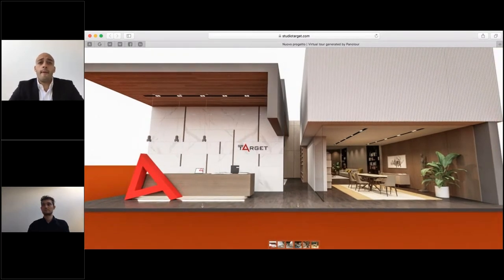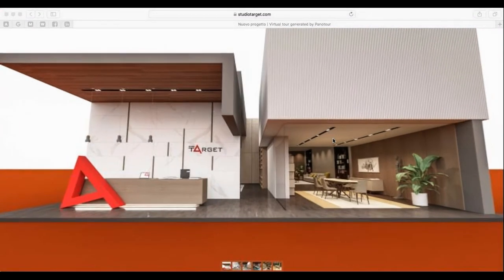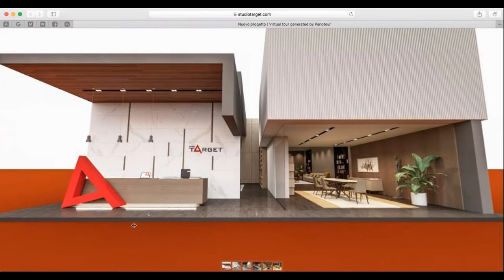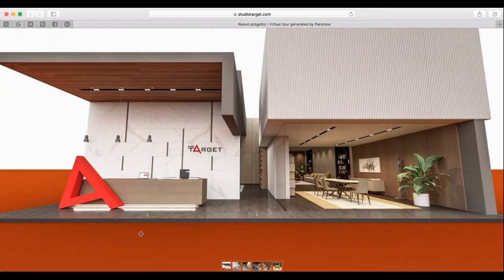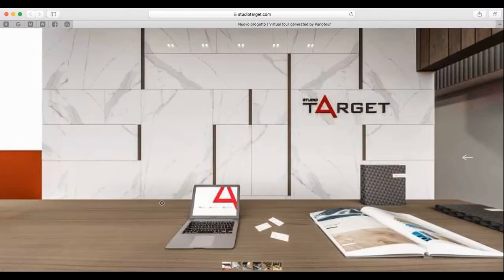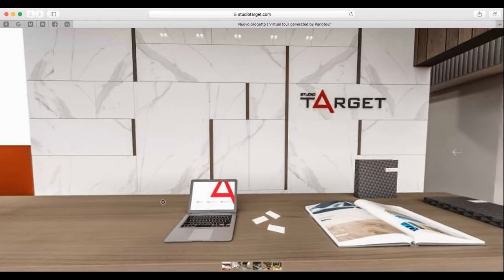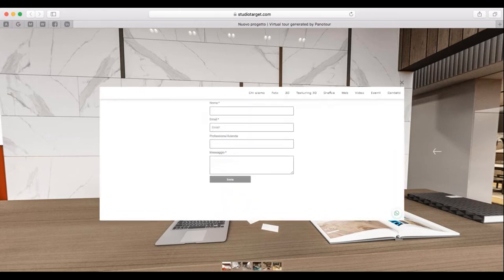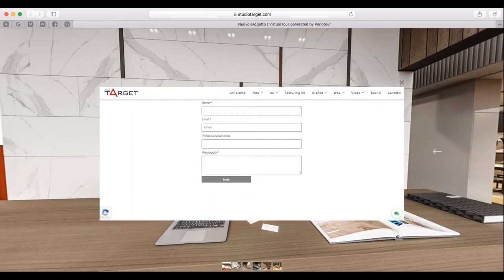This is the entrance of the showroom. As you can see, on the floor there are arrows — thanks to them we can move inside the showroom and explore every room. Now I am in front of the reception. If I click on the laptop, it will open the contact form. This is useful because when clients visit your virtual space, they can leave their contacts and you can keep in touch with them.